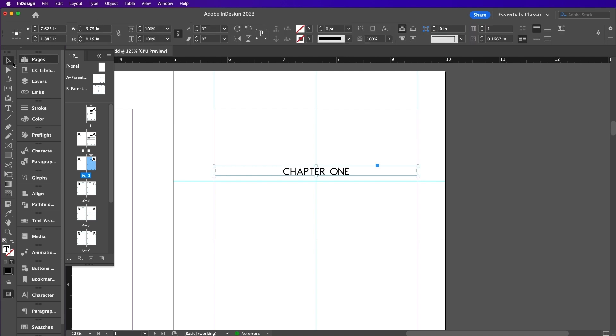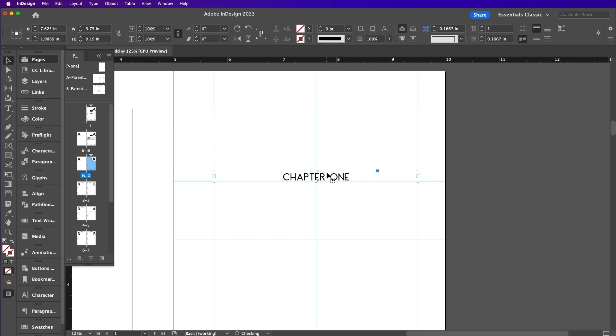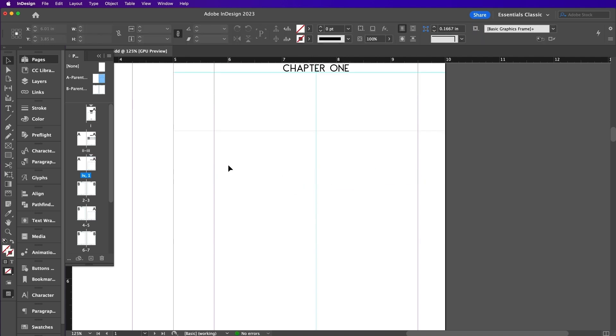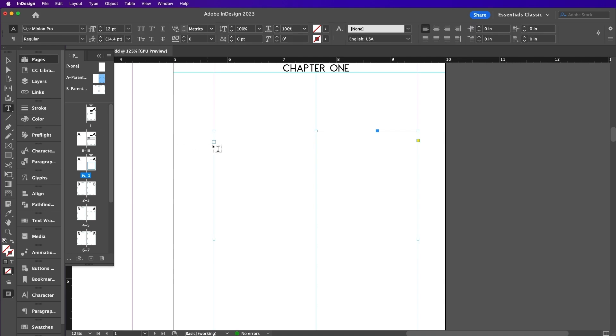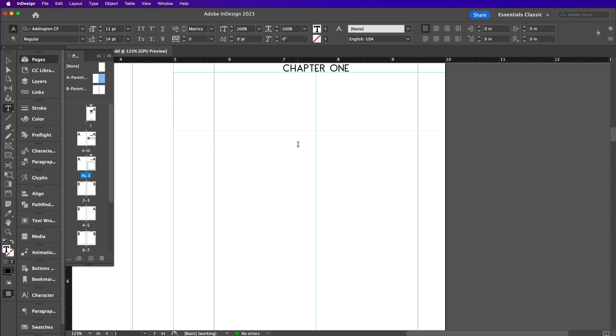Now set your type cursor into the text frame below. If you are on a Mac, you can just select Command and Shift on your keyboard and click where the text frame will be. Set the font to Addington CF Regular. Size should be 11 and the leading should be 14.